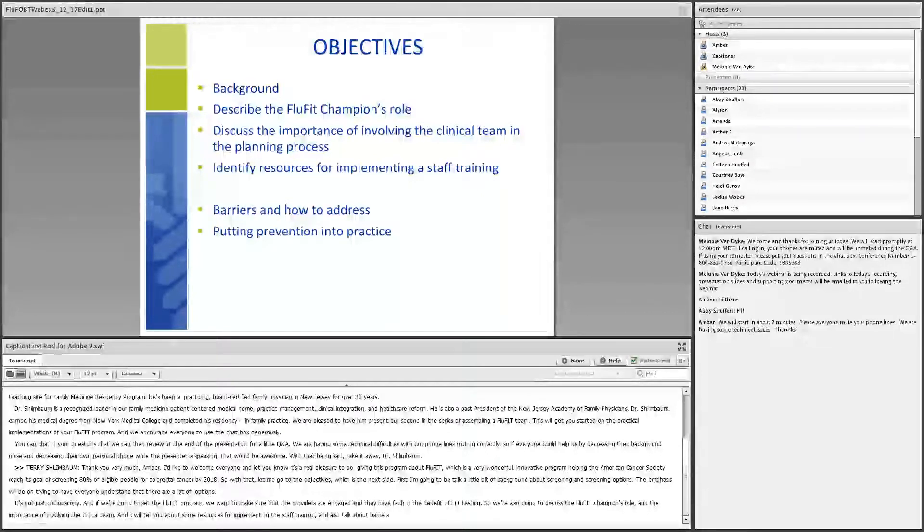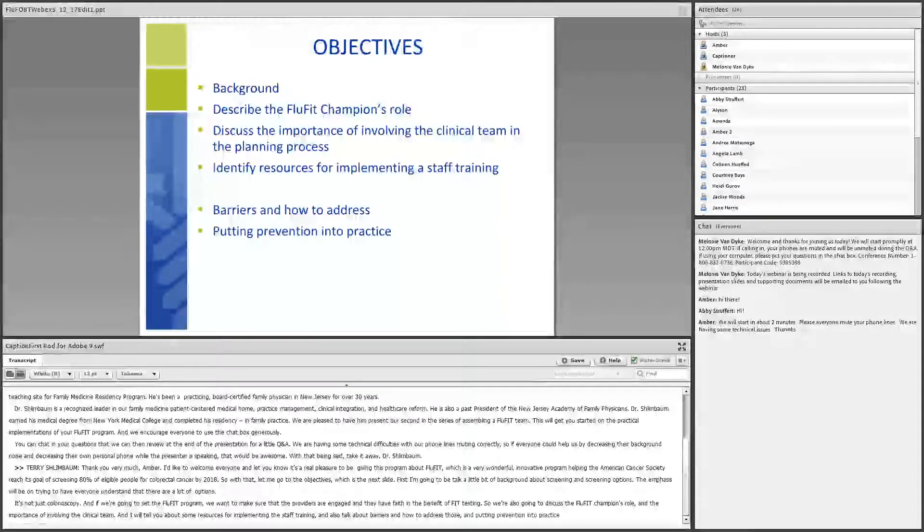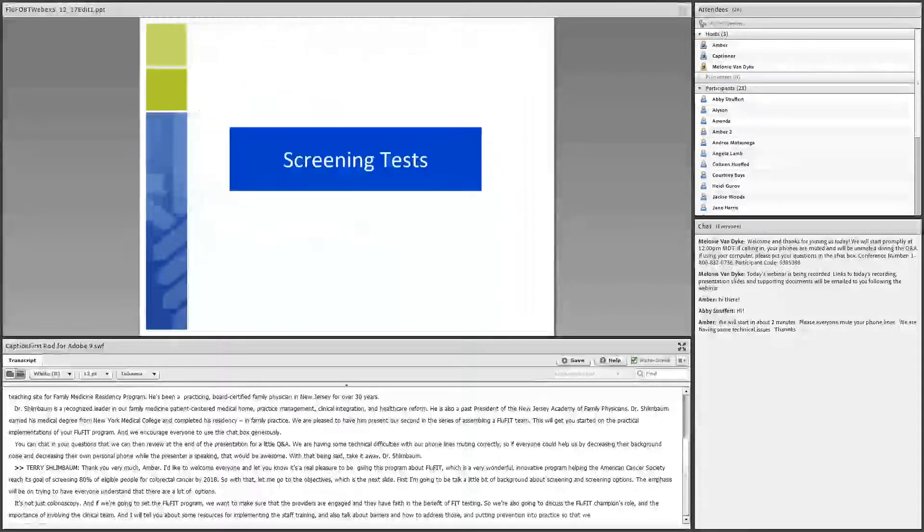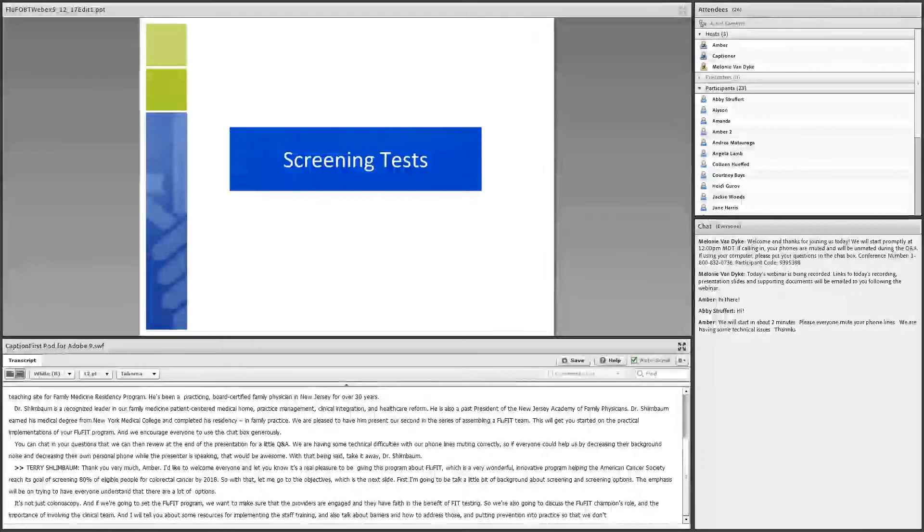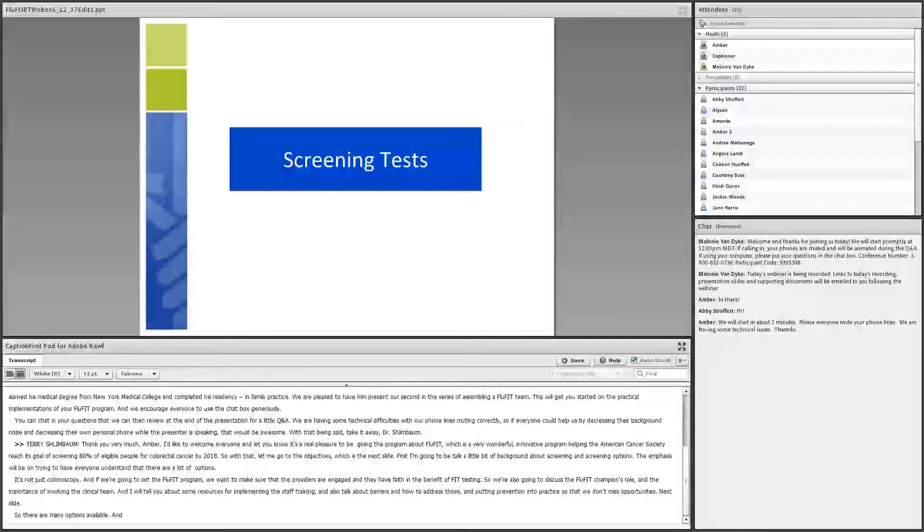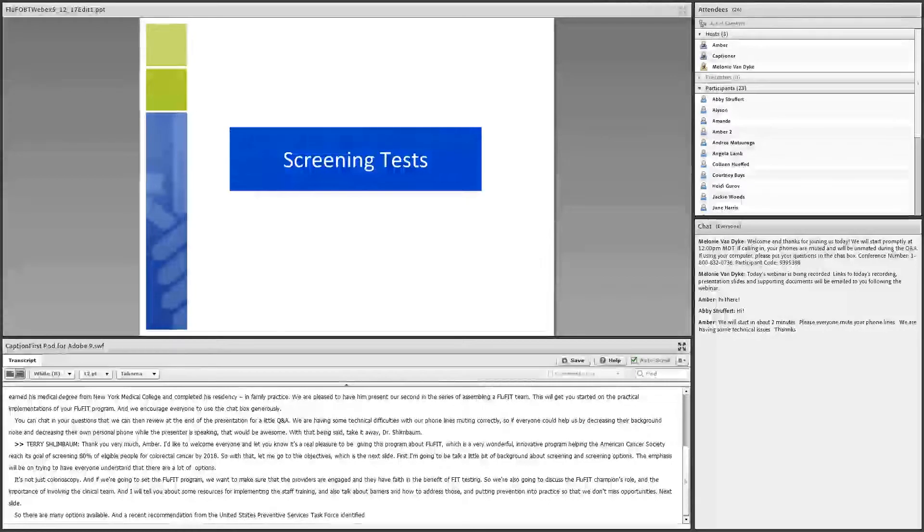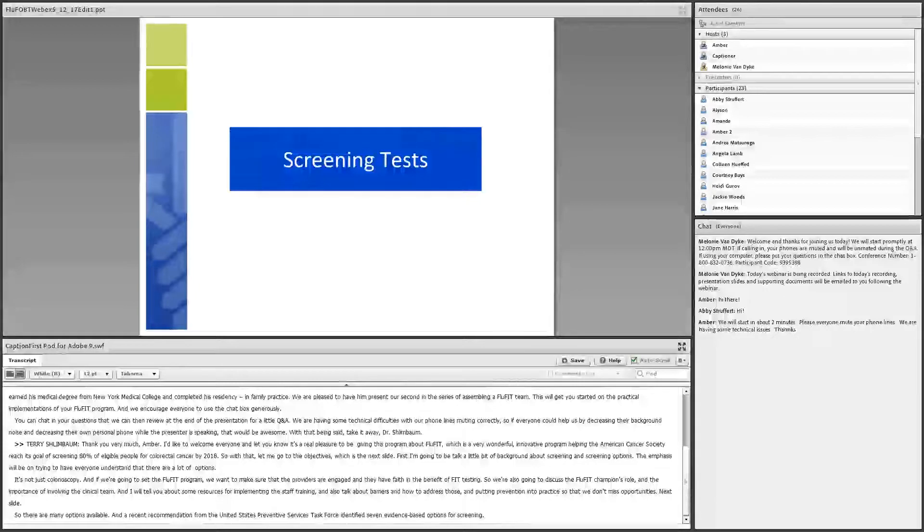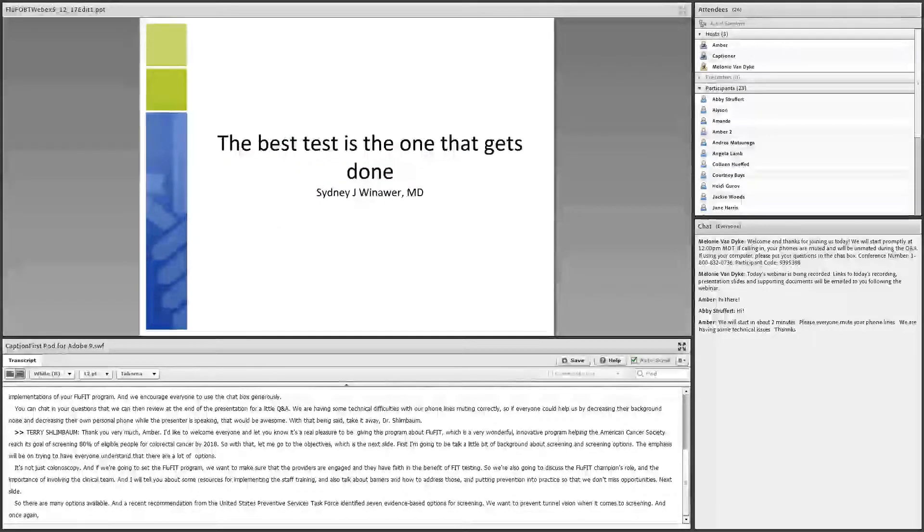So there are many options available. And a recent recommendation from the United States Preventive Services Task Force identified seven evidence-based options for screening. We want to prevent tunnel vision when it comes to screening. And once again, it's not just colonoscopy. Most importantly, everyone agrees the best test is the one that gets done.